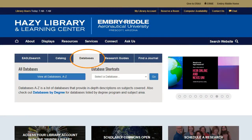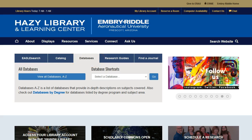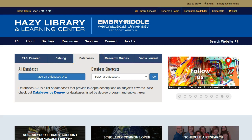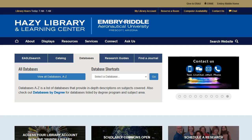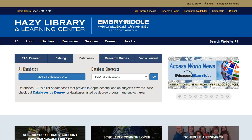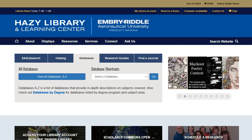Library databases are searchable collections of information and research. Some are more general and cover all topics, and some cover specific subjects like engineering or space physics. If your professor asks you to find a scholarly or peer-reviewed article, you can find those by searching within a library database.